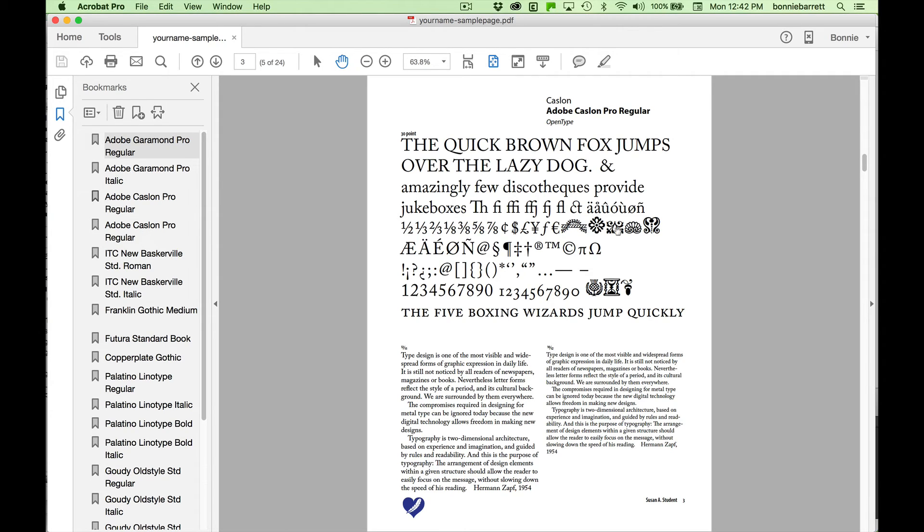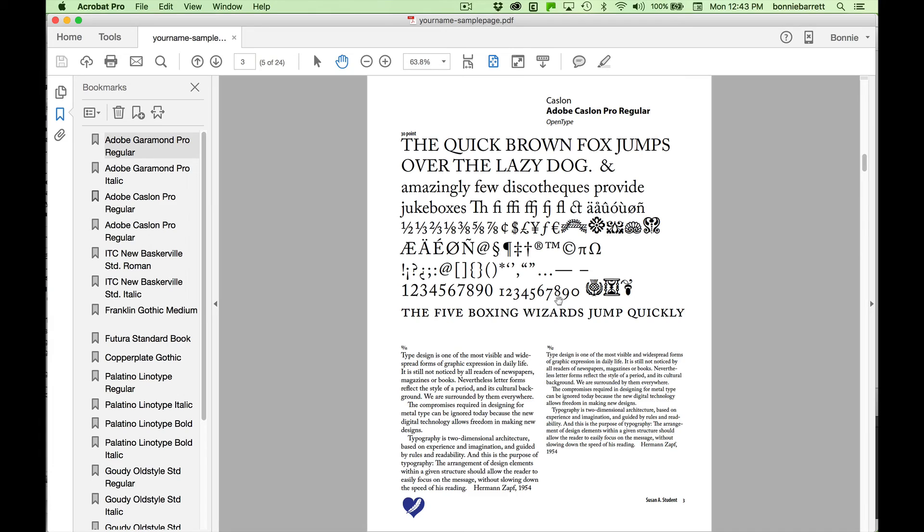Like ornaments, special ligatures, small capitals, and old style figures that can really make your work look professional.